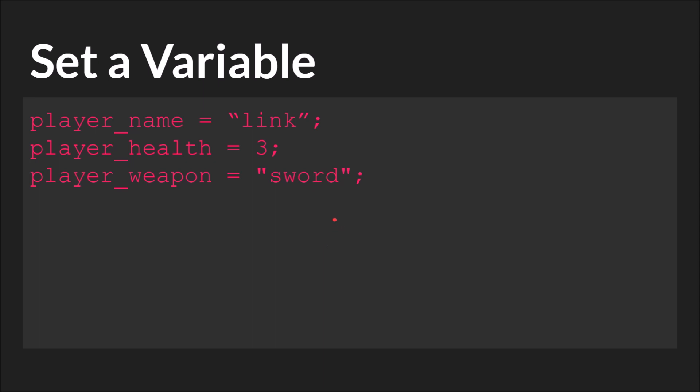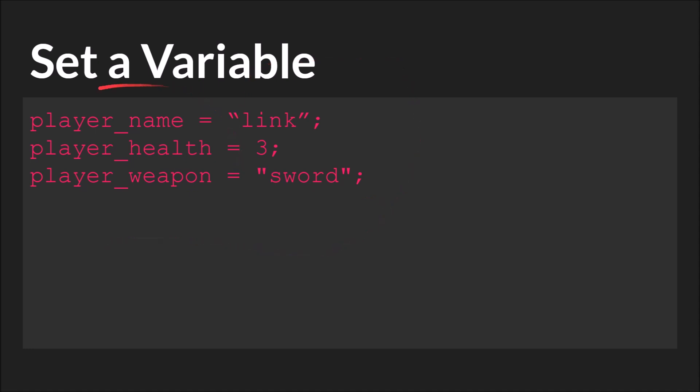Switch over to laser pointer here. So on the left hand side of the equal sign we have the variable name. You can see player_name, player_health, player_weapon. So these are all variable names. Notice how these variable names comply with the rules stated before. On the right hand side of the equal sign you have the data. Link, 3, sword. So player_name equals link, player_health equals 3, player_weapon equals sword. We're taking the data on the right hand side and assigning it to the variable names on the left hand side.